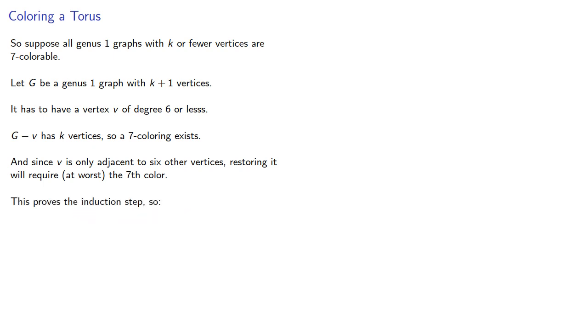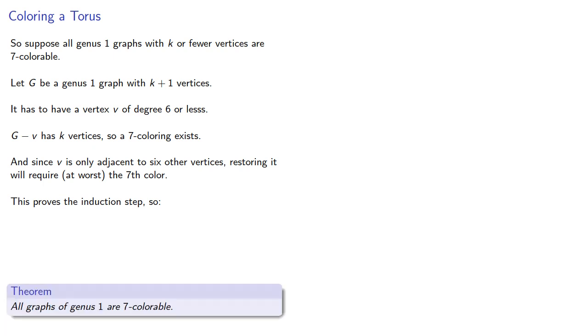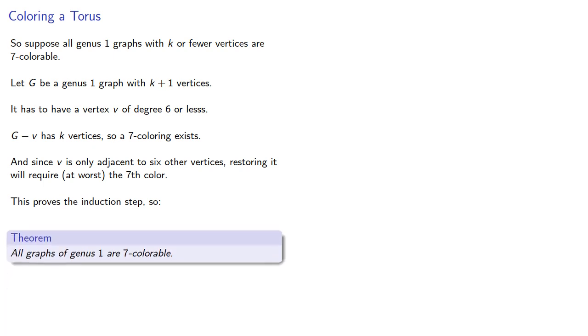This proves the induction step, and so all graphs of genus 1 are 7-colorable. And with a little effort, we can actually produce a 7-colorable genus 1 graph.